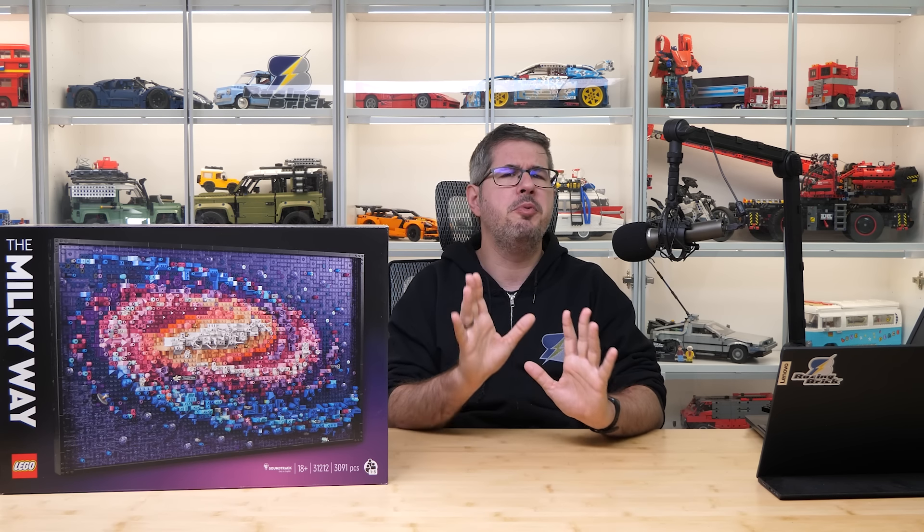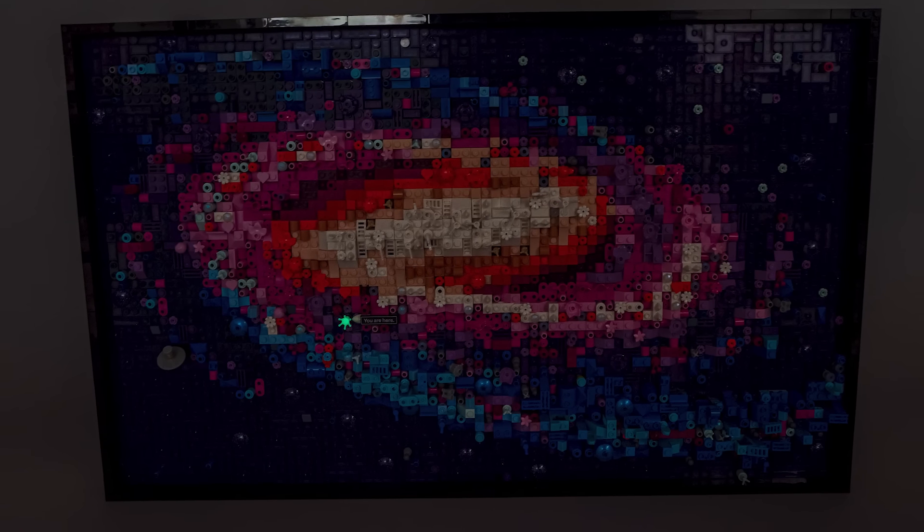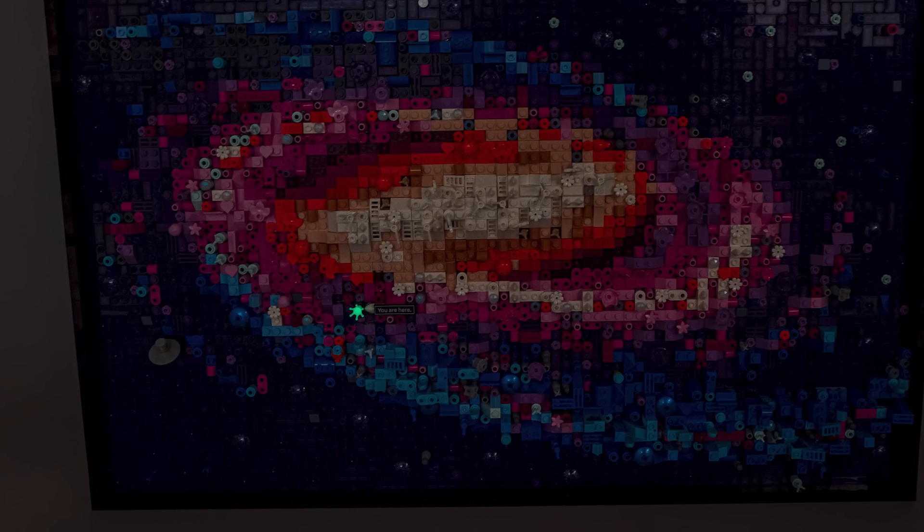For some reason I thought we would have more glow in the dark pieces in the set, but it's just this crown piece that represents our solar system. It would have been a nice addition to include more pieces like this.